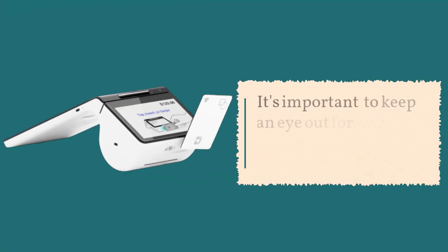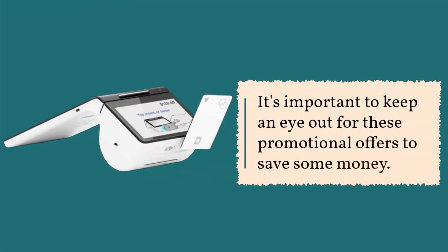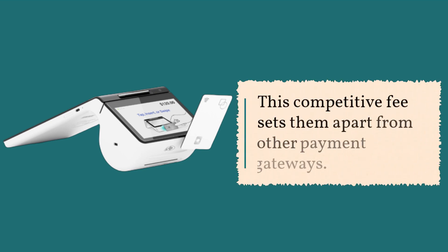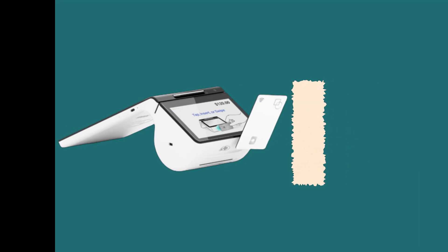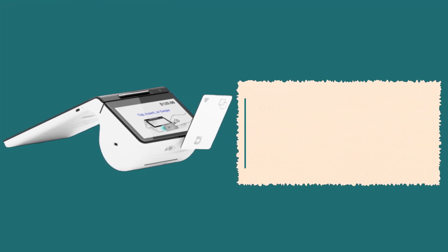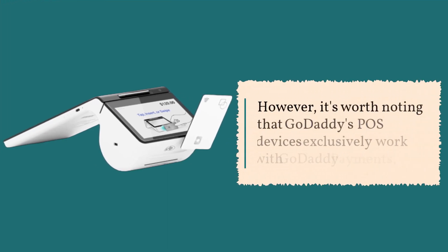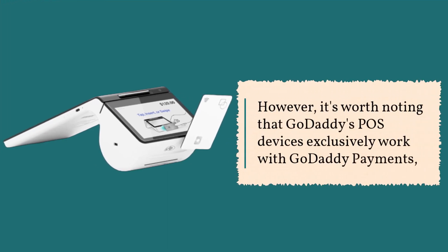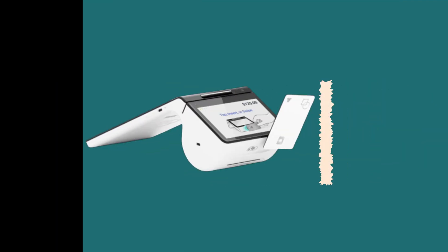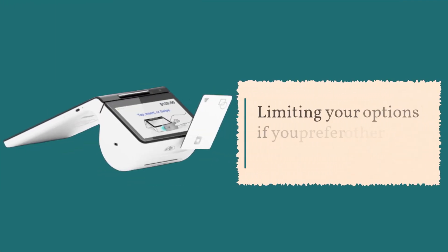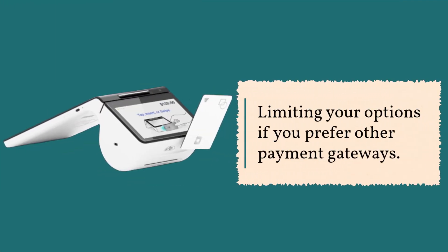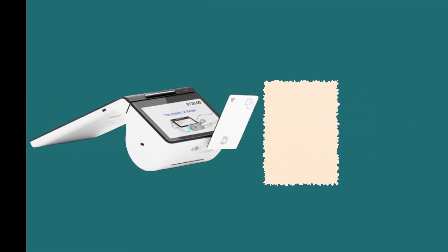It's important to keep an eye out for these promotional offers to save some money. This competitive fee sets them apart from other payment gateways. However, it's worth noting that GoDaddy's POS devices exclusively work with GoDaddy payments, limiting your options if you prefer other payment gateways.